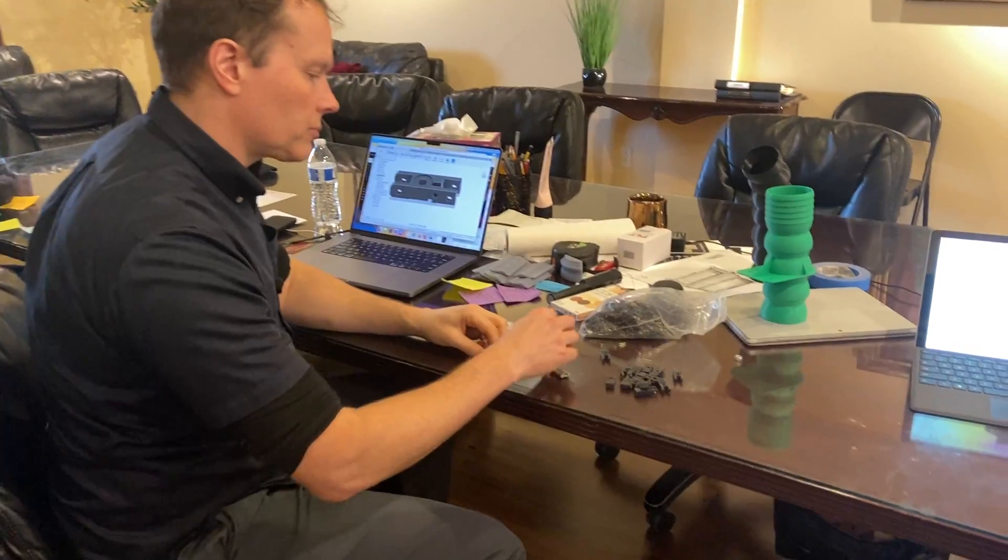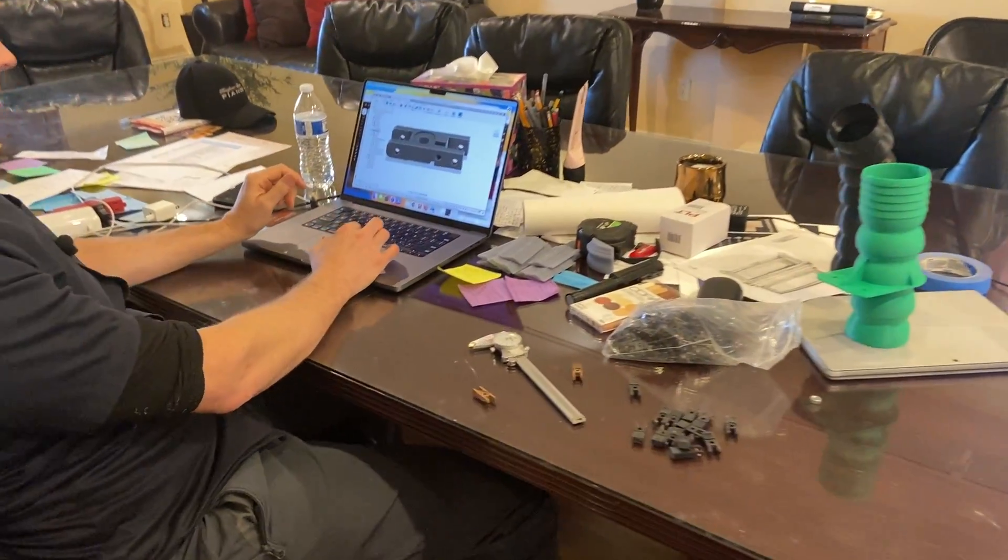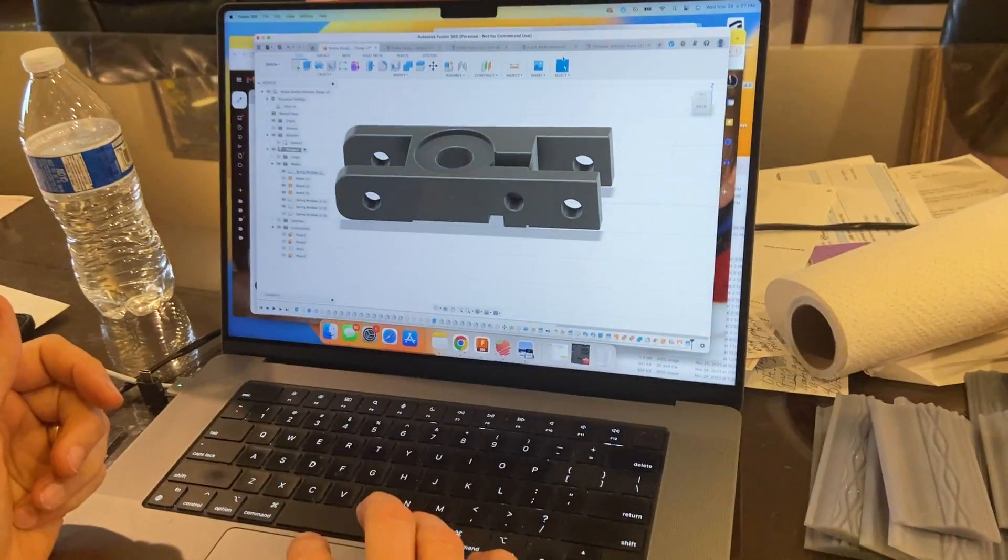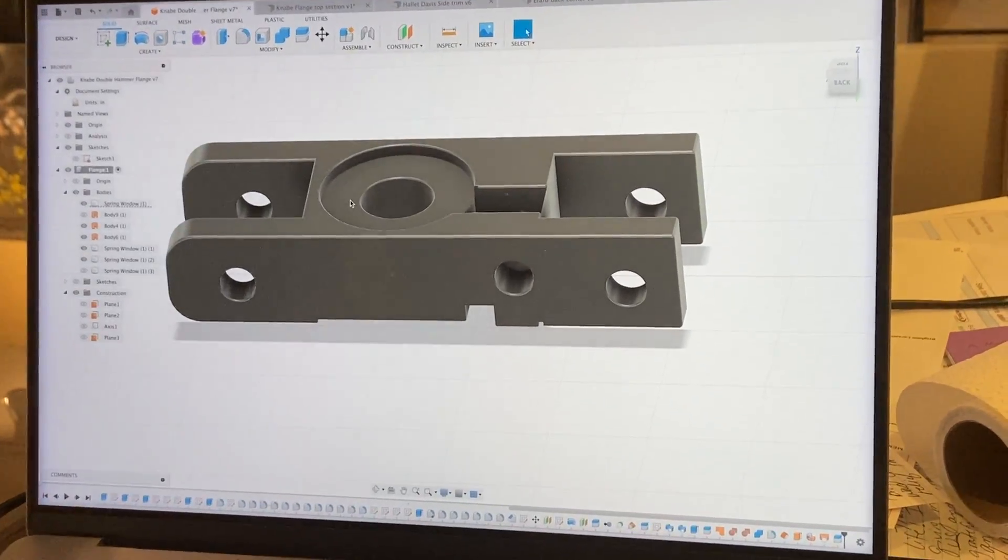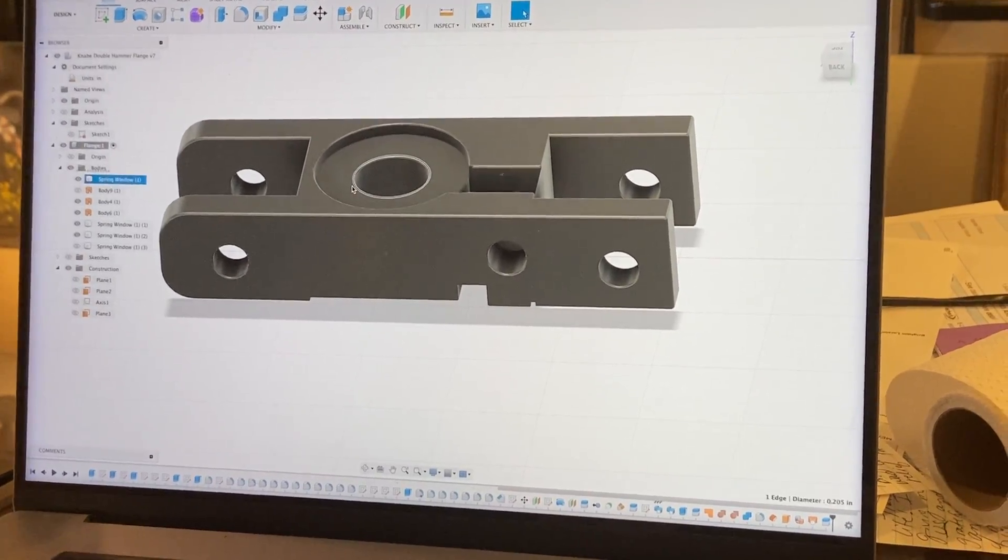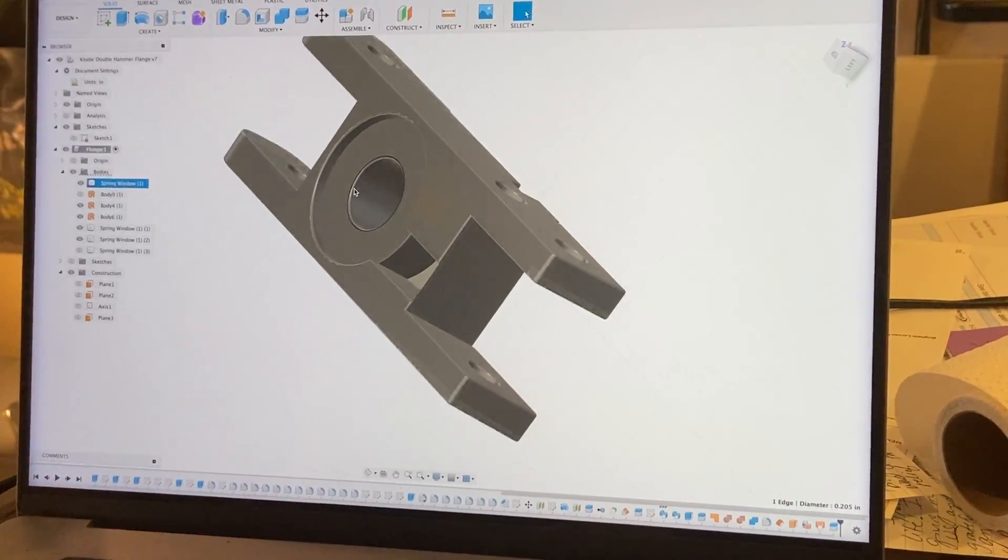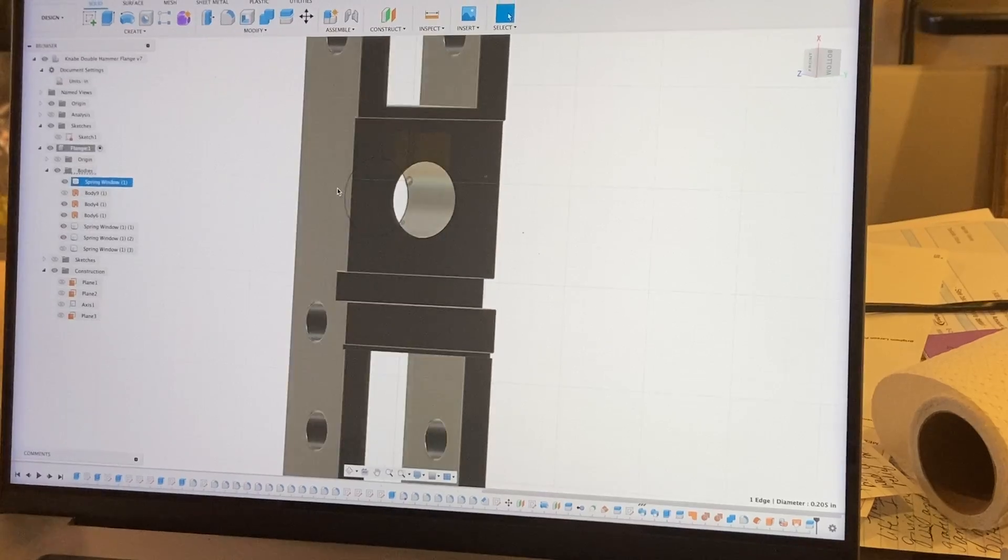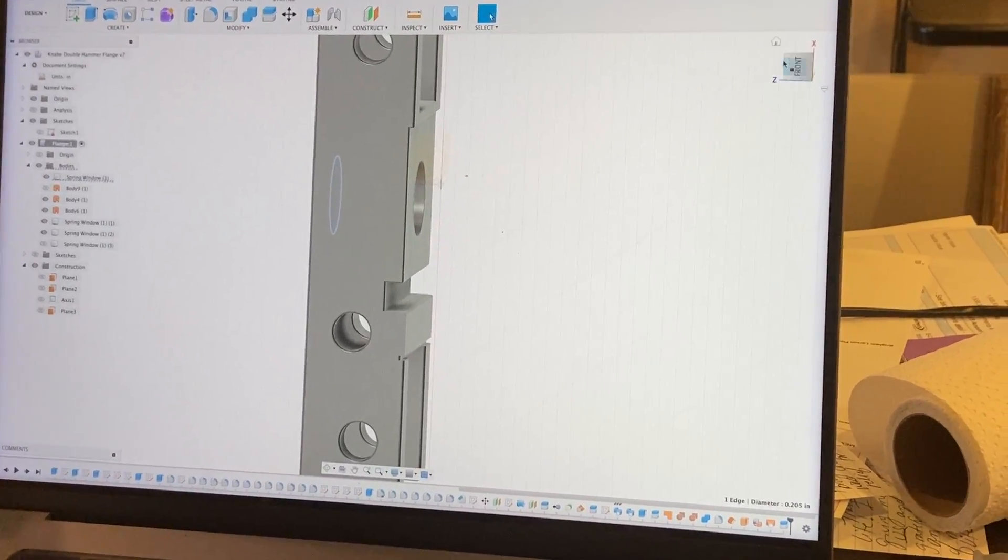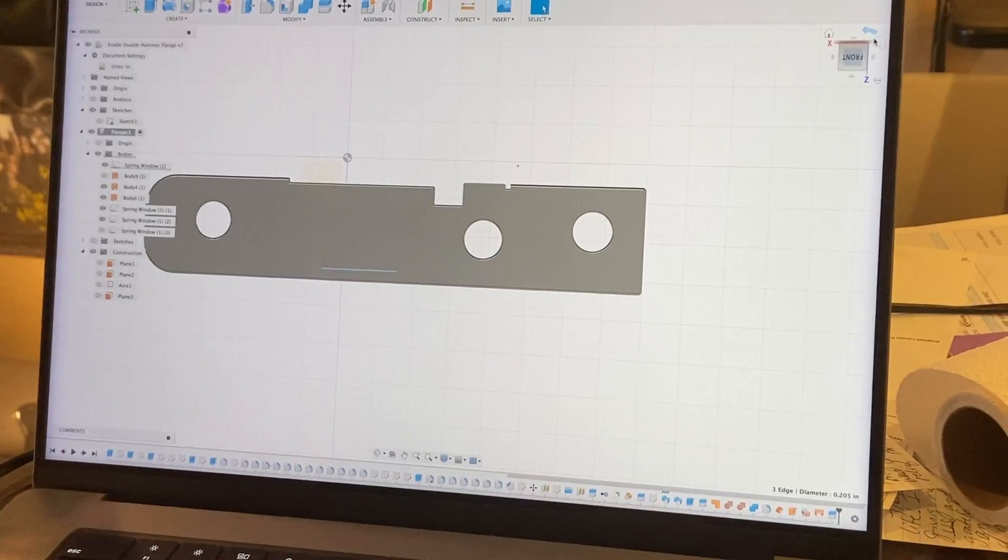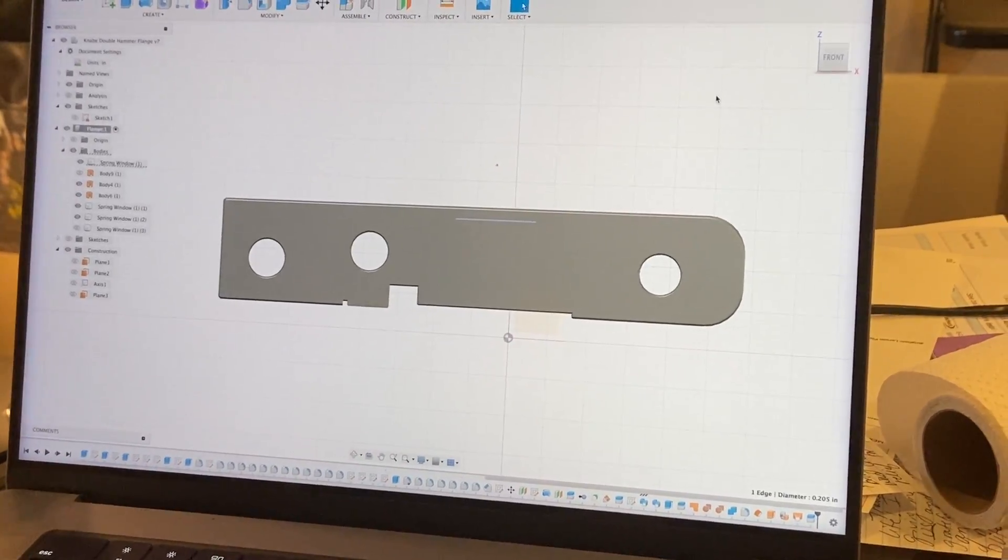So here is CAD. I'm using Fusion 360, and so there's the file. You can see how it's pretty well duplicated.